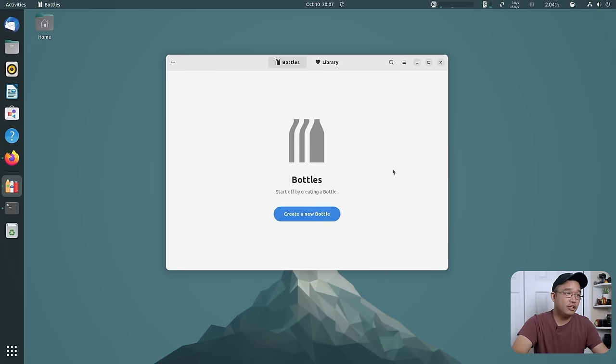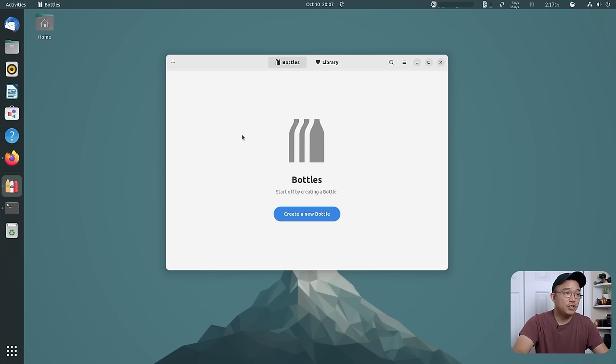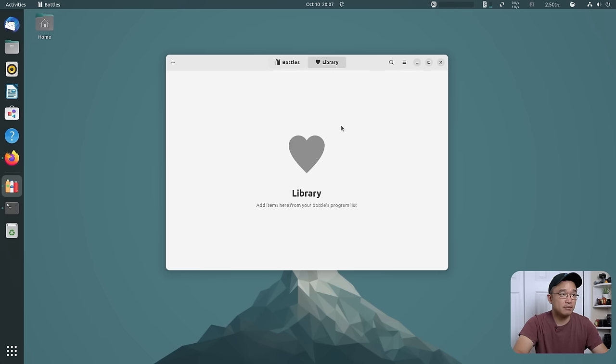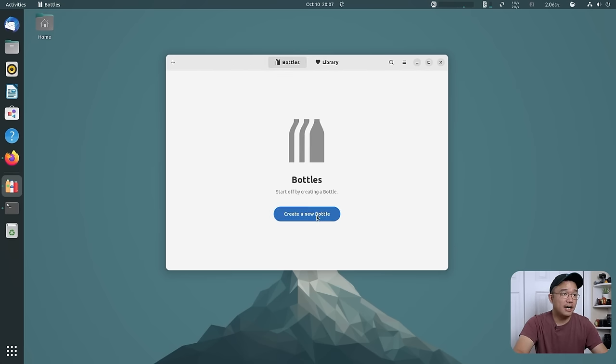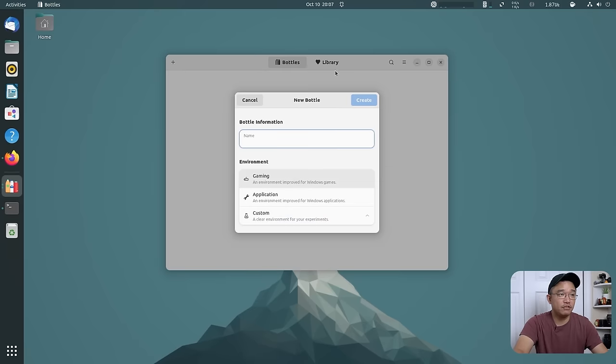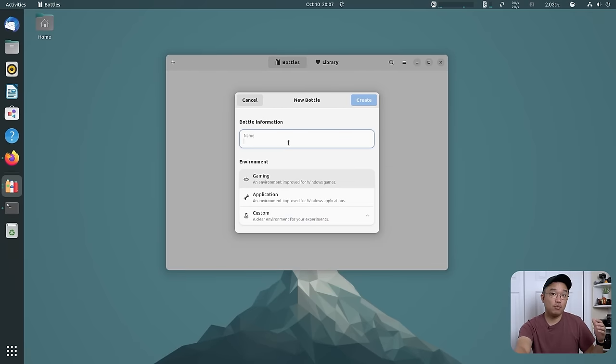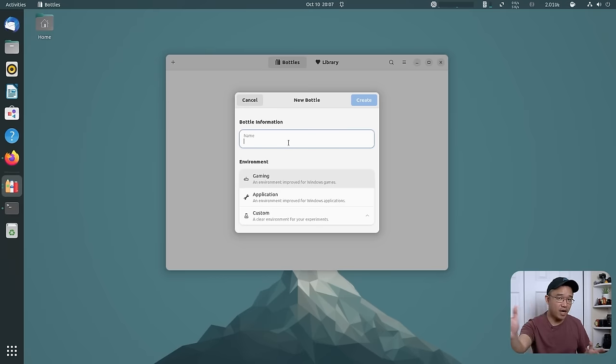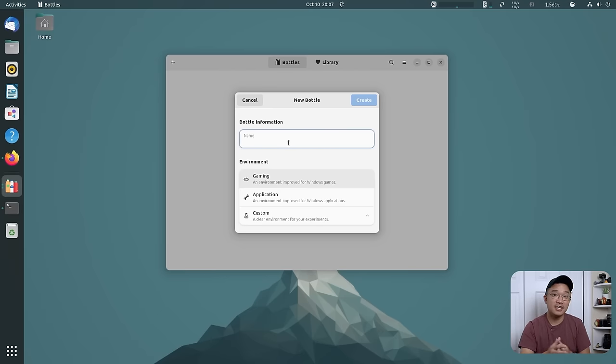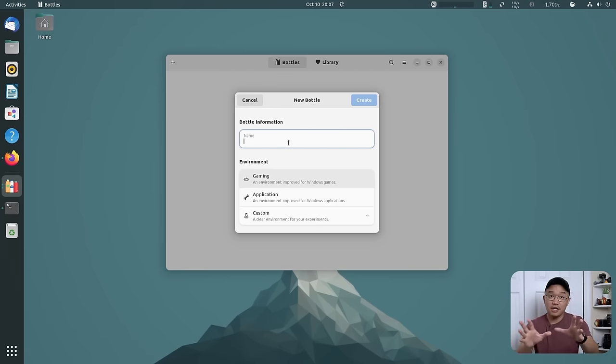And here it is. What you can do right now is create a new bottle or if you have something in your library, which I don't because I don't have any bottles, you would have to do something here. Now, say I wanted to install Battle.net and because Overwatch is a new thing and you want to install Battle.net, instead of using Lutris...